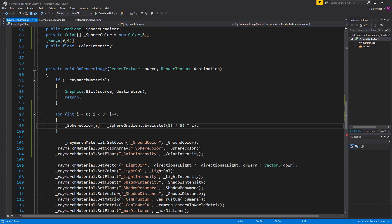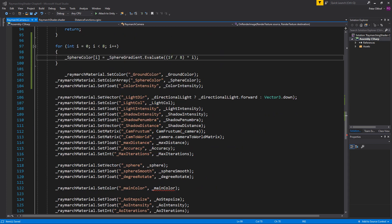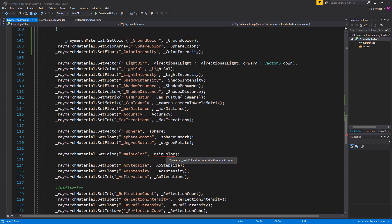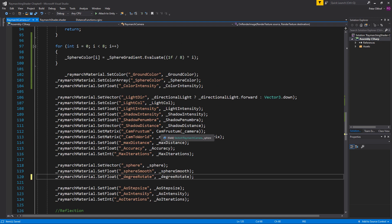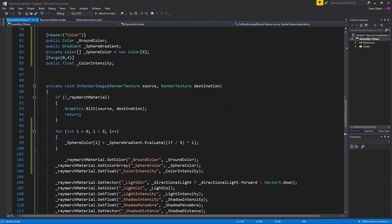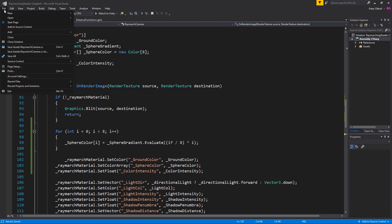Oh, and I think we deleted the main color, so we also have to remove this line about setting the color of the main color because that doesn't exist anymore. With that in place, let's save the script and go back to Unity.